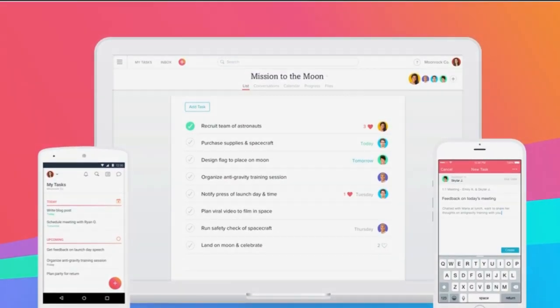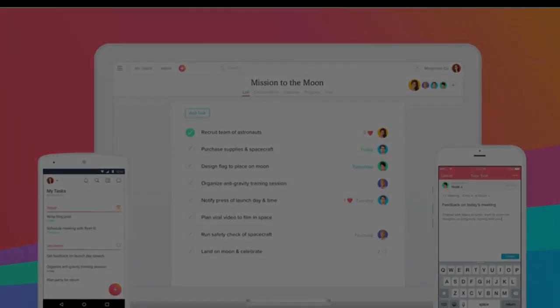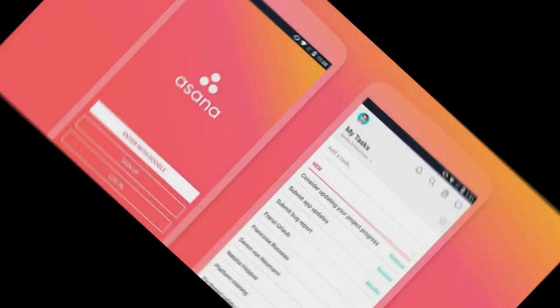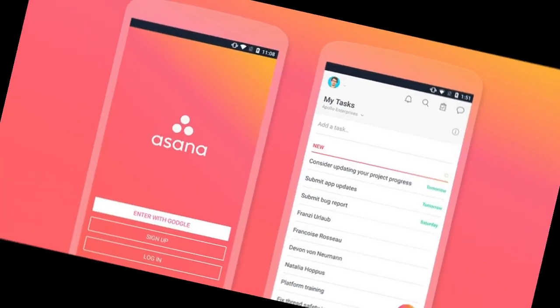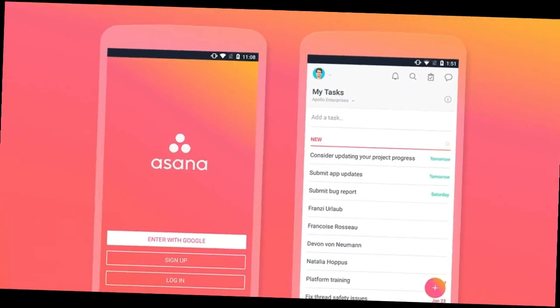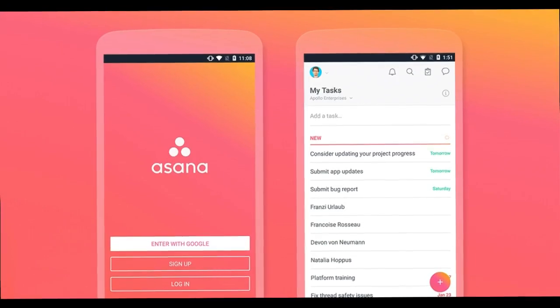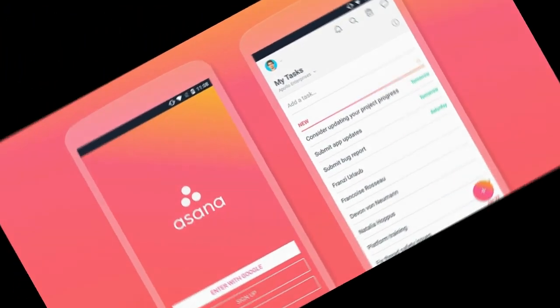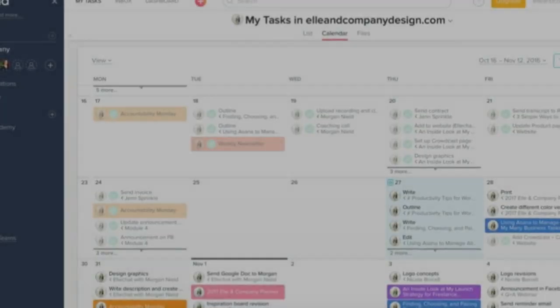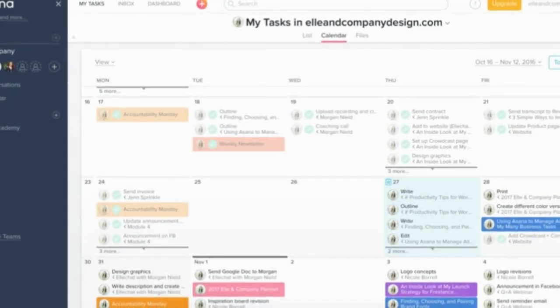Each to-do list functions as its own project, with tasks listed underneath the project hierarchy. At the task level, you can create subtasks, define each task with a category tag for easy searching, and attach files.